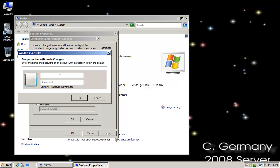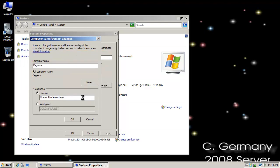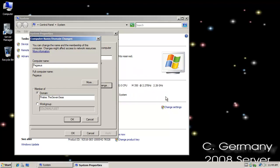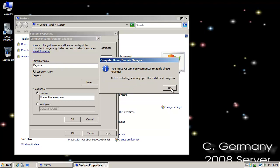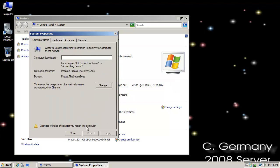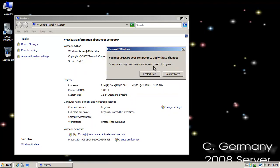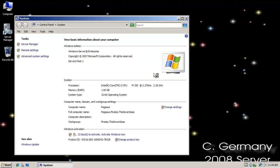And I need to supply the enterprise admin credentials or domain admin, which before I ran DC promo were actually my local administrator credentials. So I'll supply those. And now it'll go out. It's going to contact that Active Directory integrated DNS server in the domain controller. It finds it. Welcome to the pirates, the seven seas domain. And now I just need to restart. And then I'll have the option of both logging in locally or I can switch users and log into the domain. And a computer account would be in Active Directory users and computers.